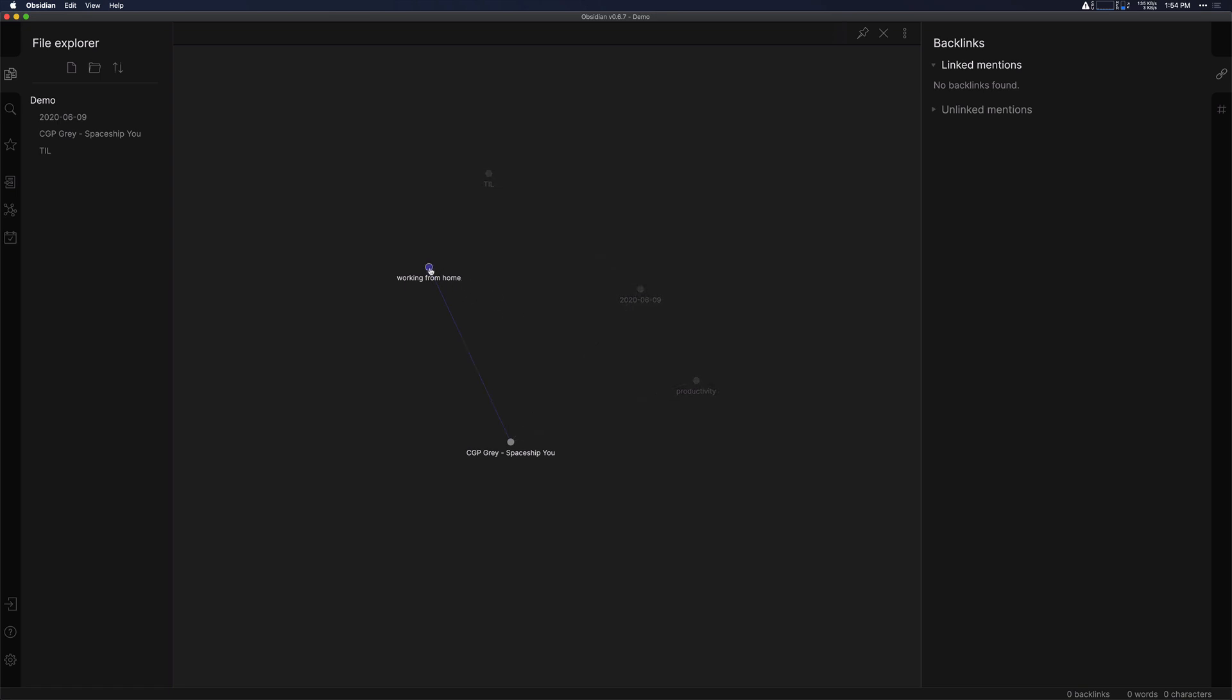If you have main concepts that you're thinking about, like working from home and productivity, you can start to see the relationships between the different types of notes that you have there. So I can say, oh, CGP Grey's Spaceship You video.